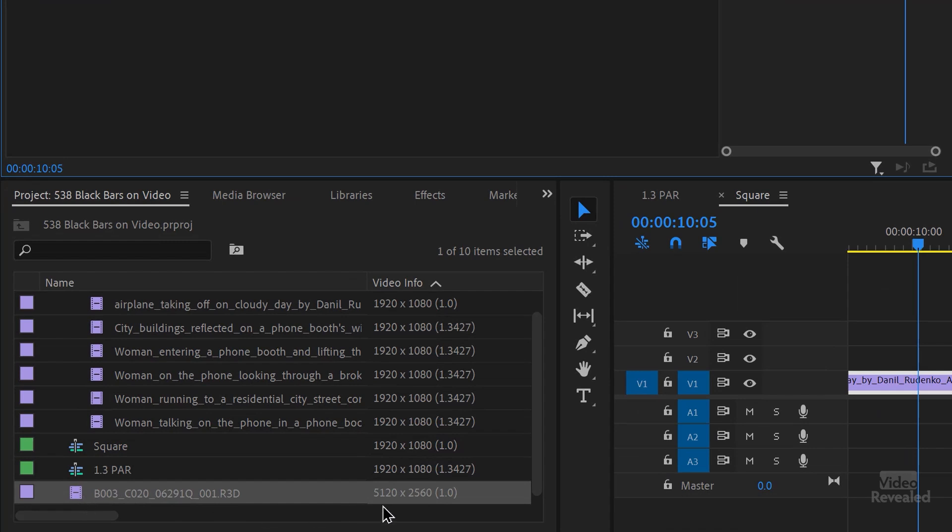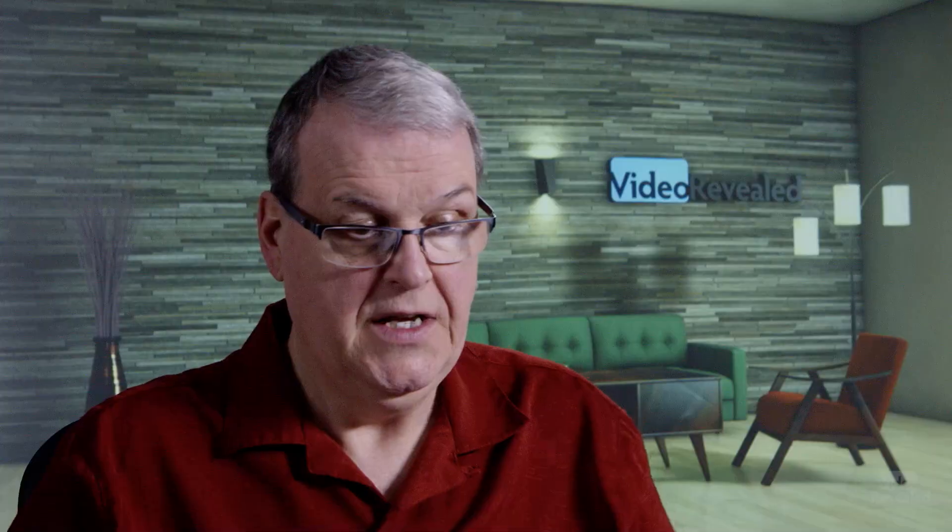This is a Red file. That's 5020 by 2560, basically 5K with a 1.0 pixel aspect ratio. I've got a whole tutorial that I'll link to at the end about pixel aspect ratio, also called PAR.